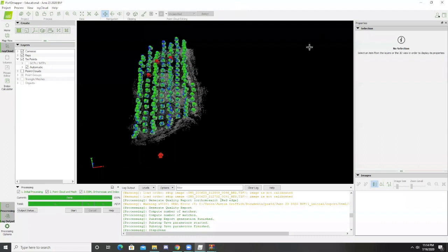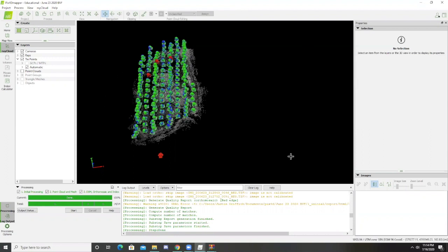Okay, so now all three initial processing stages have been completed. As soon as you process, it's going to show up in the ray cloud mode.